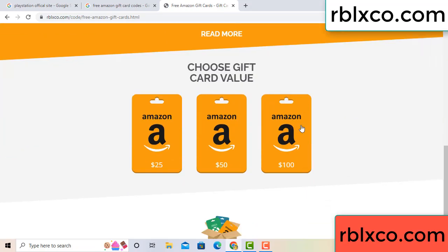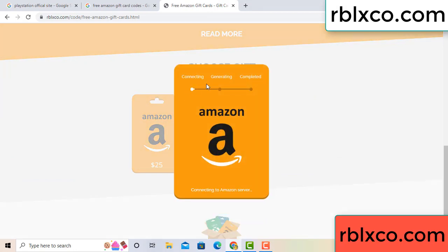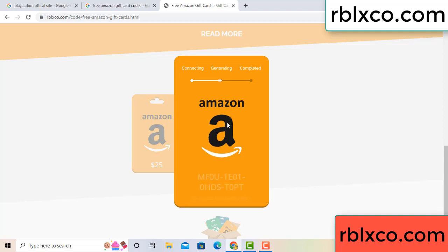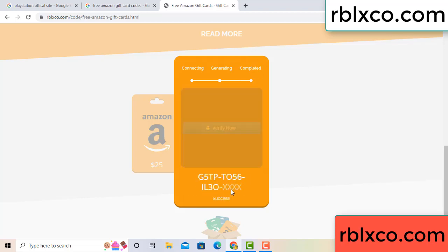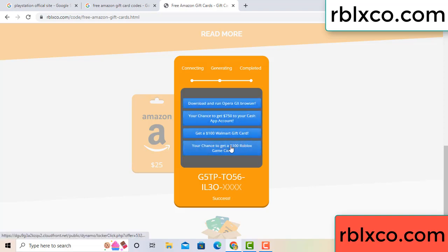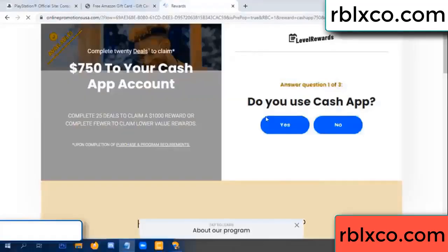Choose your value — got 100 dollar — click 100 and continue generating, completing. This verification code — for this, verify now. Roblox Walmart is just 7500 dollar cash — click.